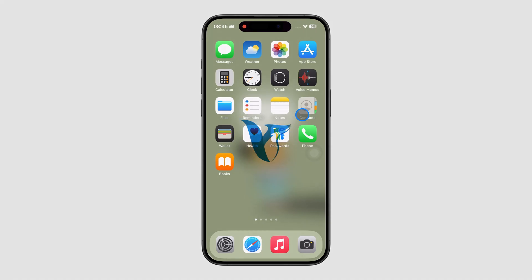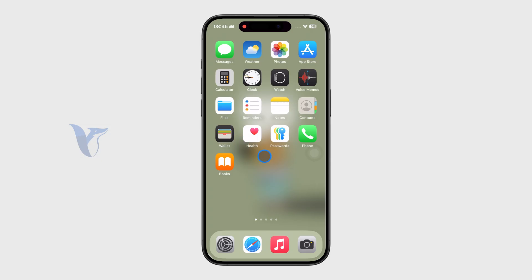Let's take a look at how you can check the IP rating of your iPhone. The IP rating is for water and dust resistance, and this is the best way I do it and would recommend you go about it.